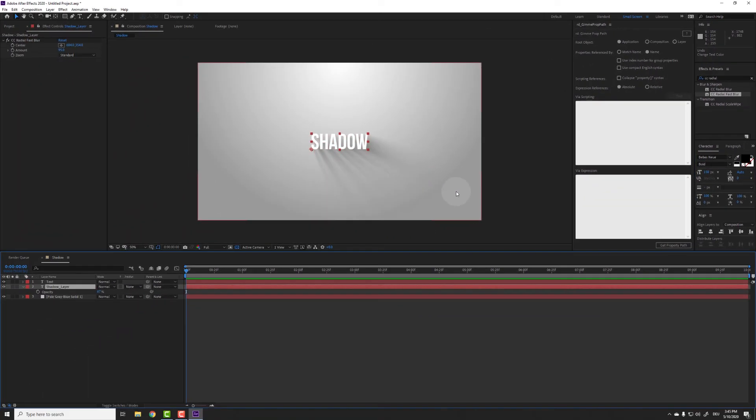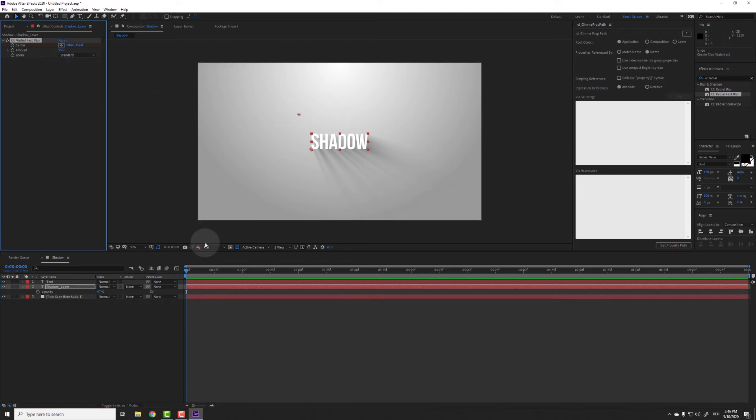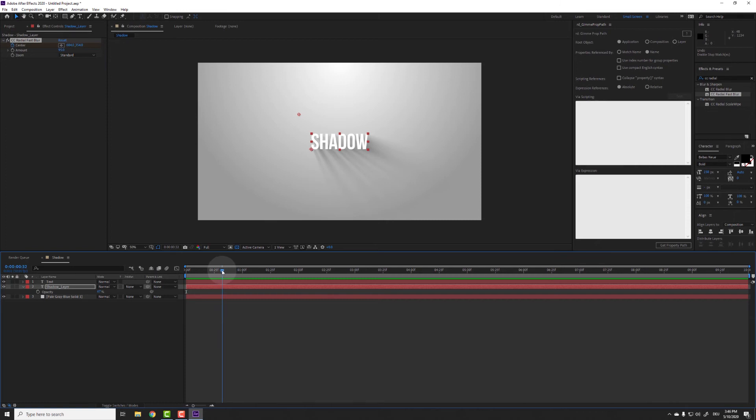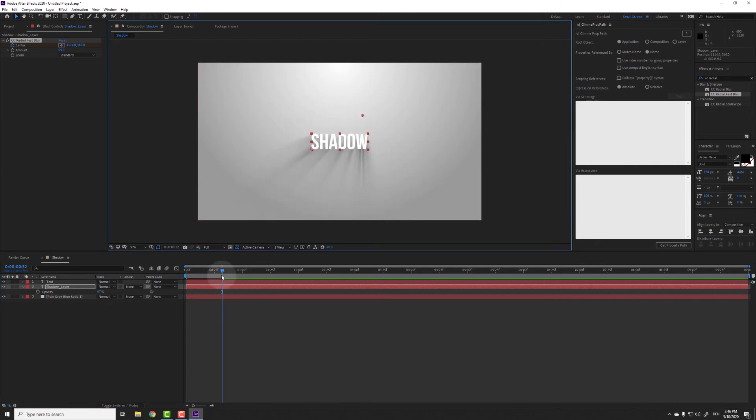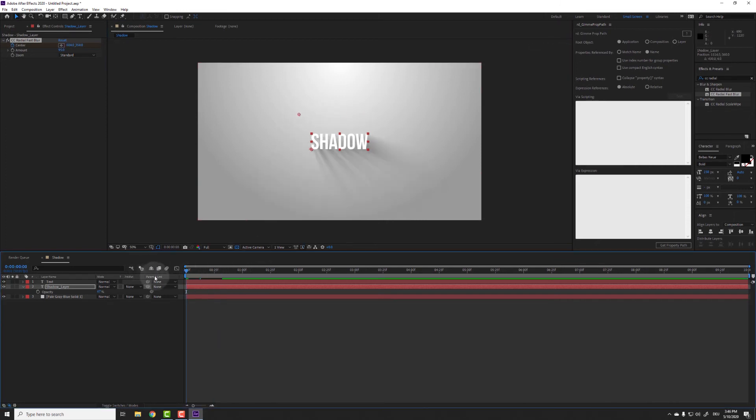So now we have a shadow that we like, but how can we animate it? The easiest way would be to just animate the center property of the fast blur. And it works fine when you only have one shadow. But it gets complicated really quickly when you have more than one layer that shall cast a shadow.